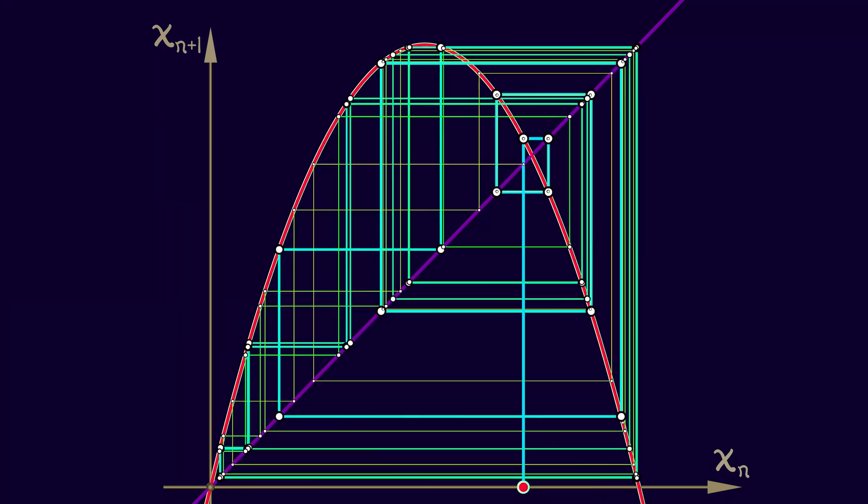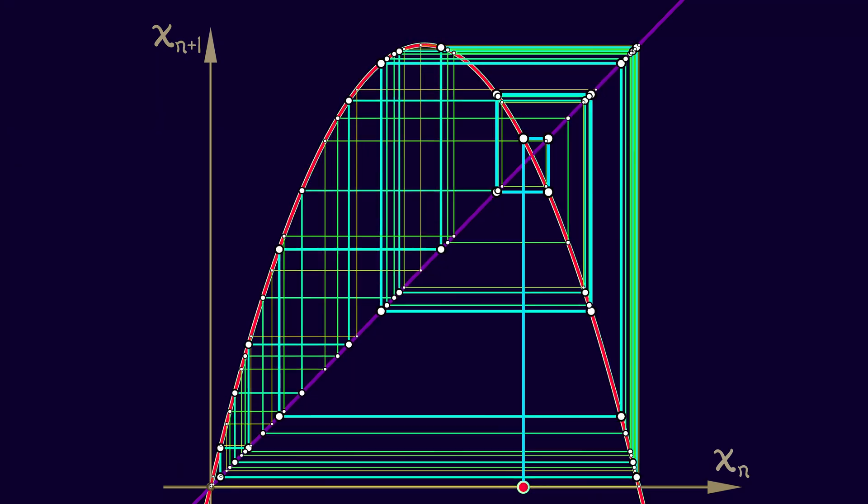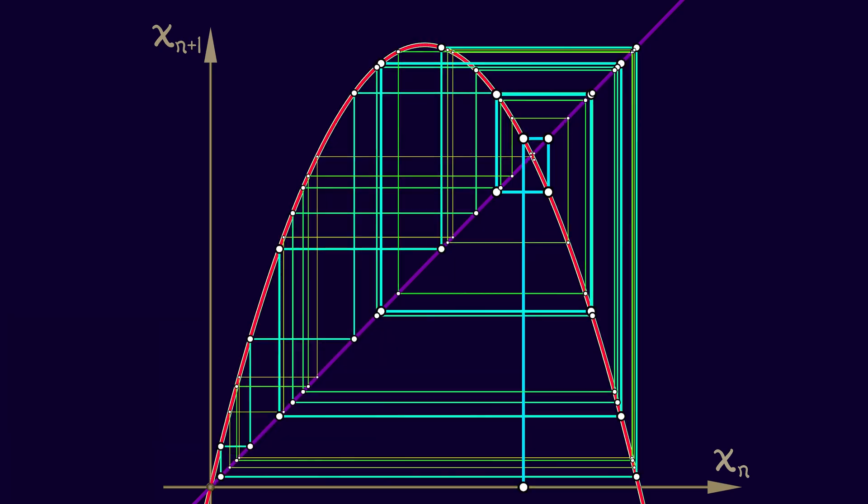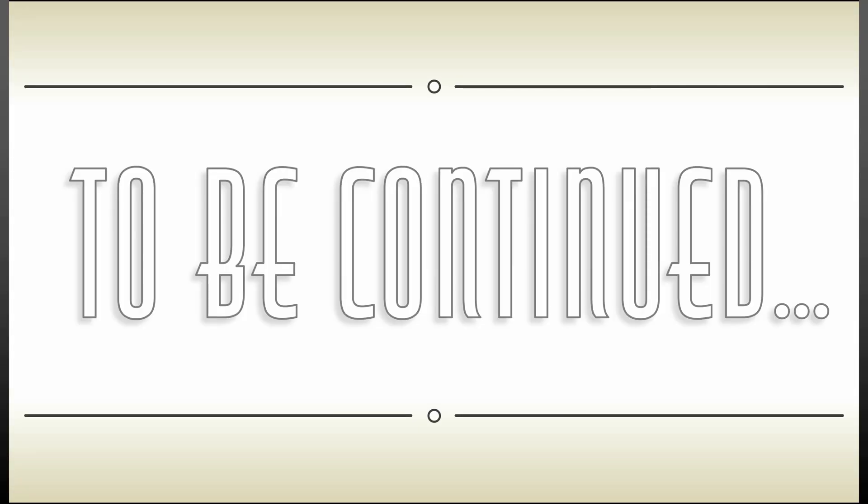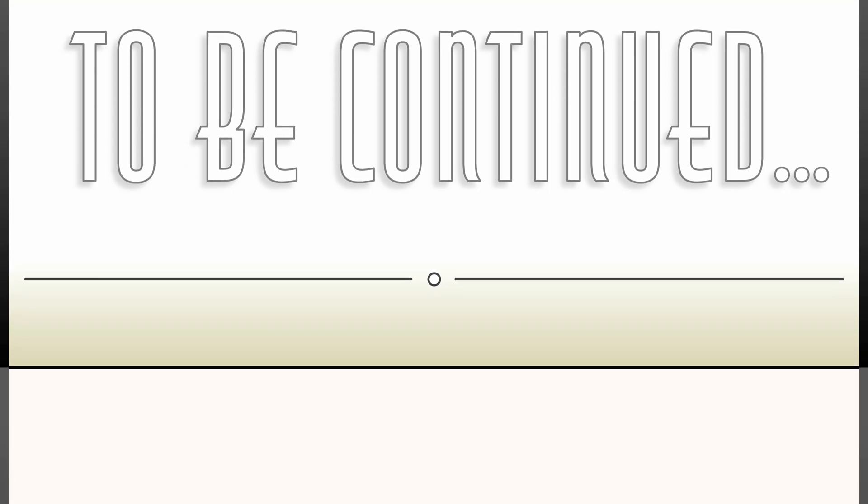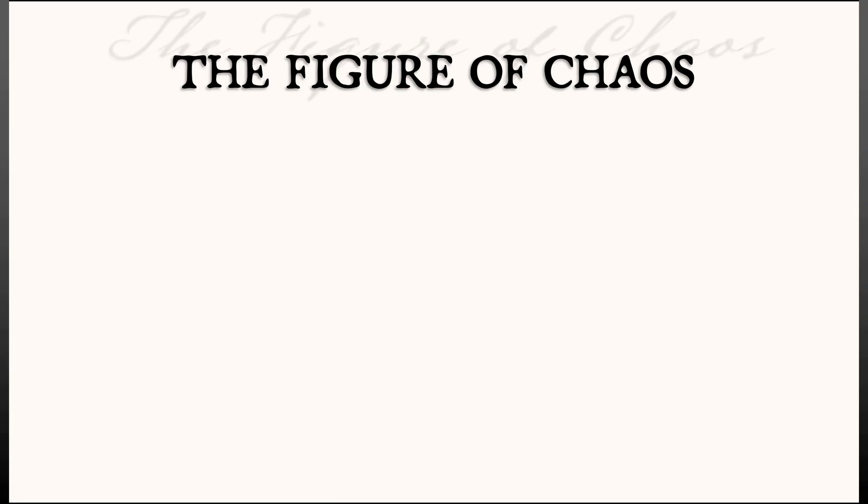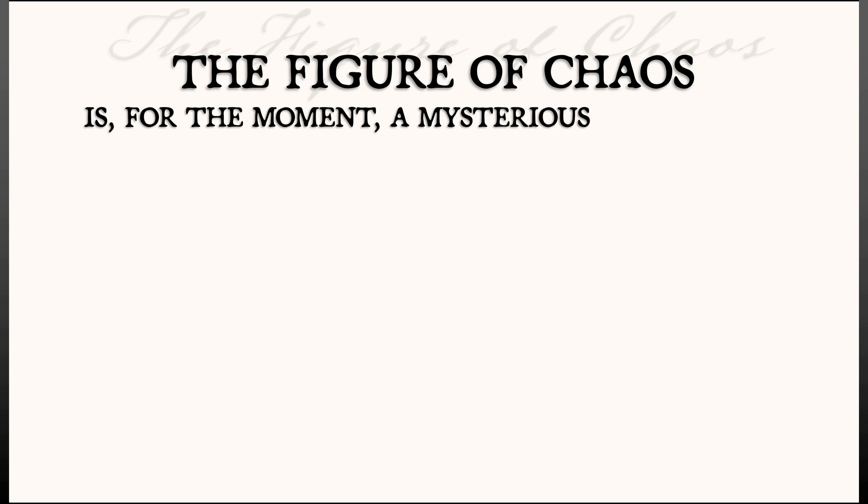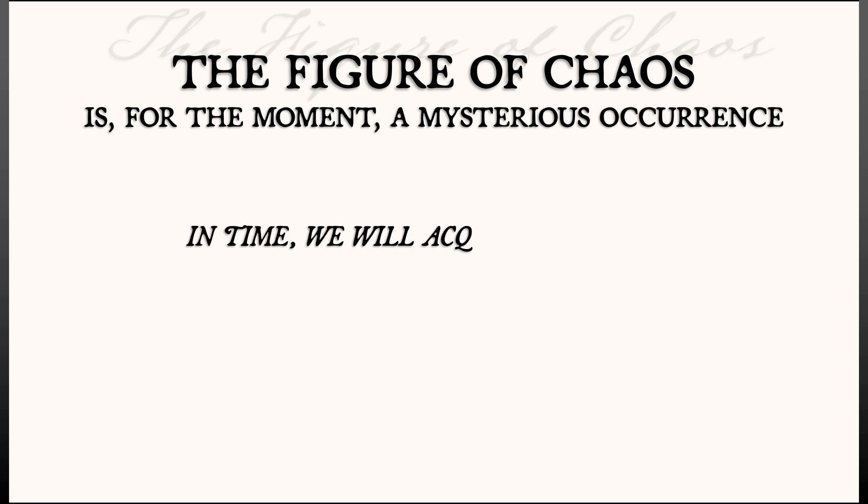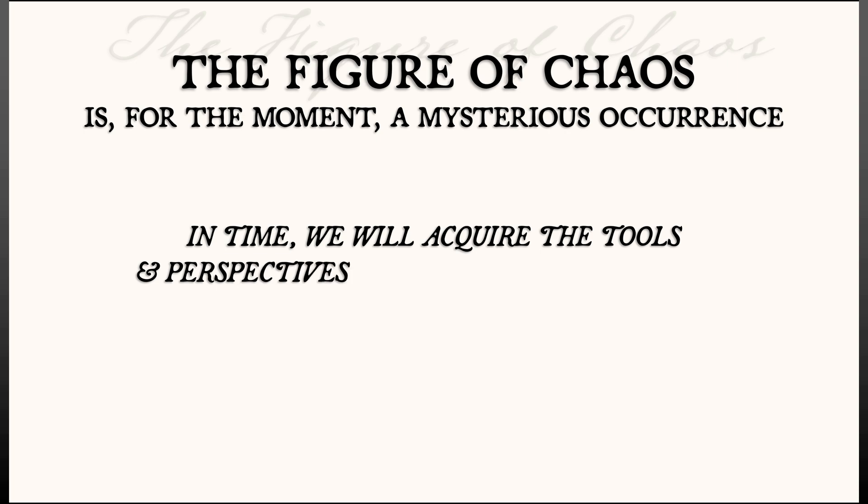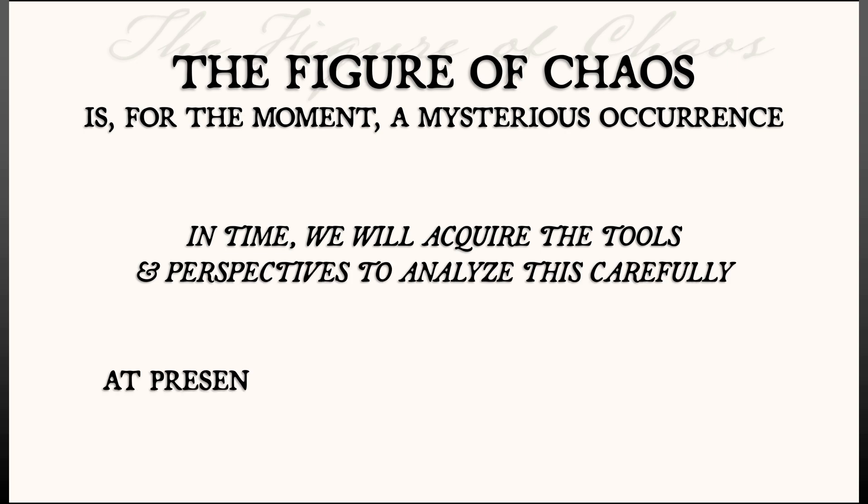Well, that is a story that is to be continued. If we look at the diagrams associated with chaos, for the moment, it's just a mystery. But in time, we're going to acquire the tools and perspectives needed to analyze these chaotic dynamics more carefully.